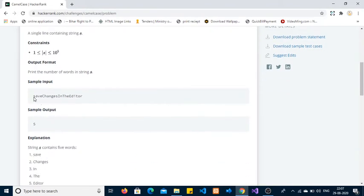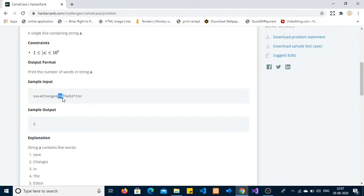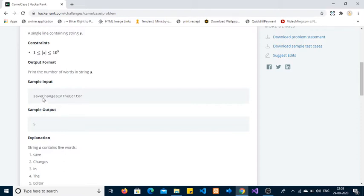In the second sample input, 'saveChangesInEditor': the first word 'save' has all characters in lowercase. In the second word 'Changes,' the 'C' is in uppercase. In the third word 'In,' the 'I' is in uppercase and 'n' is in lowercase. Similarly in 'Editor,' the 'E' is in uppercase and all five remaining characters are in lowercase. We need to find the number of words present.